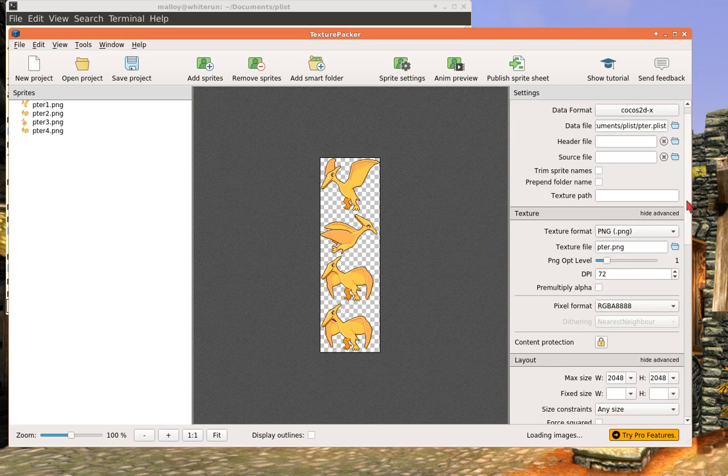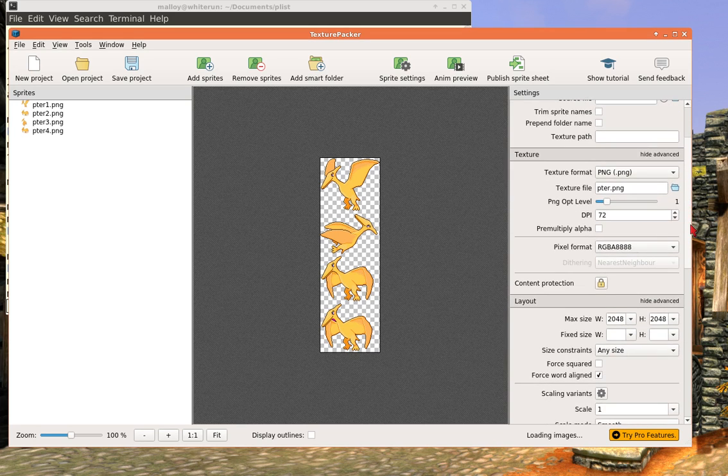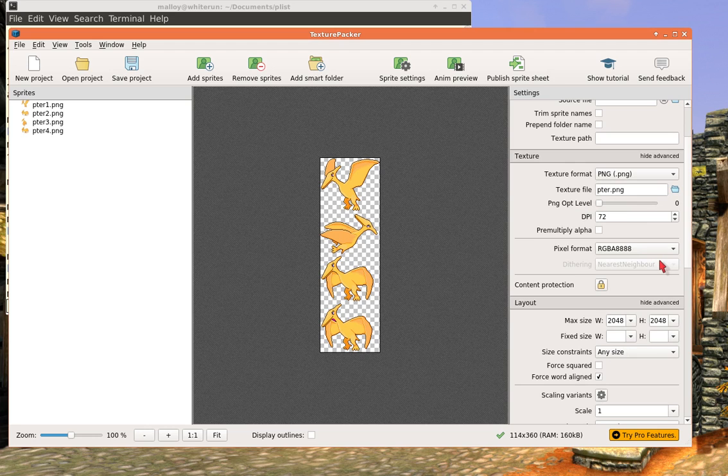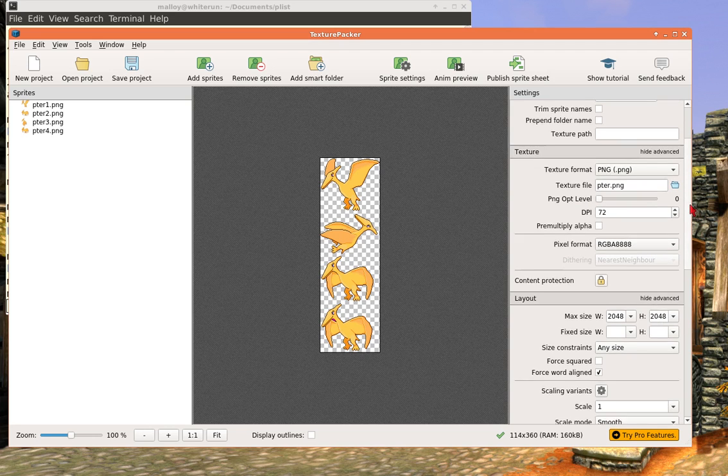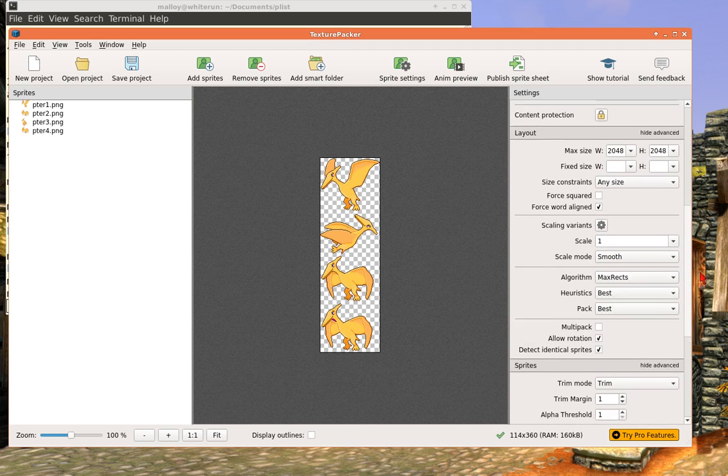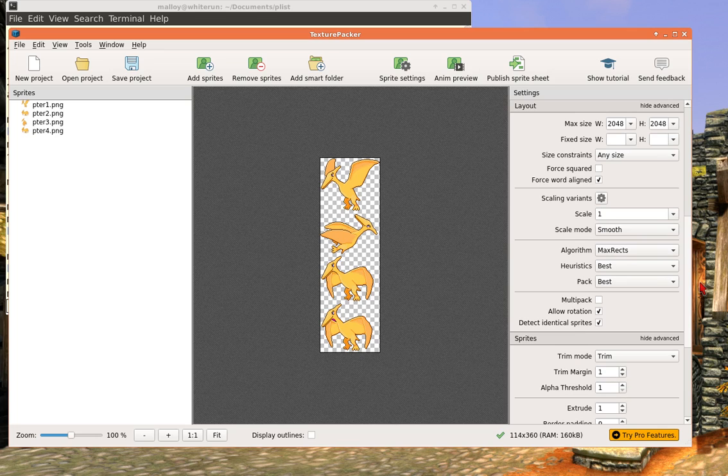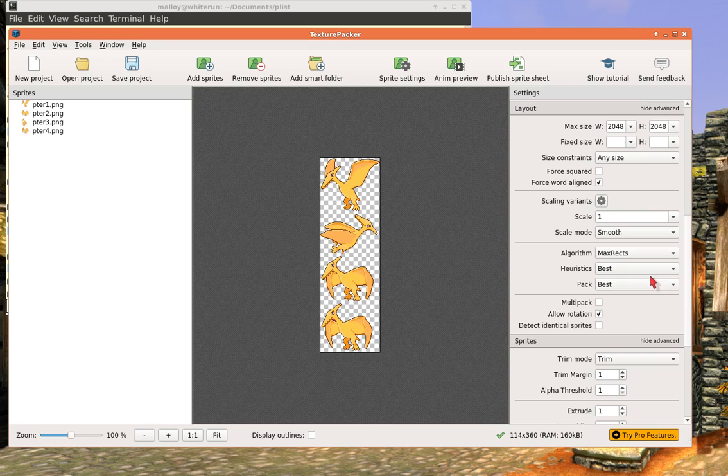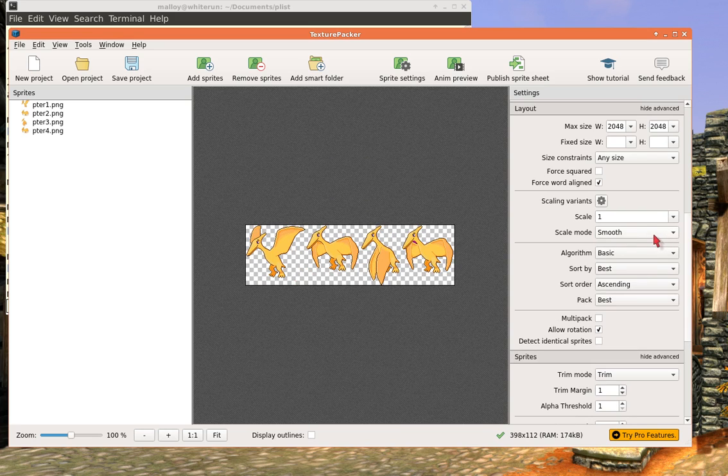So I'm showing advanced. And so what do we got to do? We've got to show png opt level to zero. That was one of the ones we have to turn off. The next thing we have to do is we have to detect identical, we have to turn that off. And the algorithm, we have to turn this to basic because we are so bad.